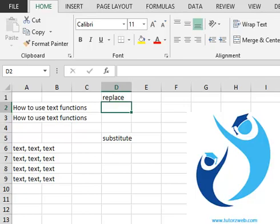Substitute differs from the replace function in that it is used to exchange specific text at any location in the selected data, while replace is used to replace any text that occurs at a specified location in the data.